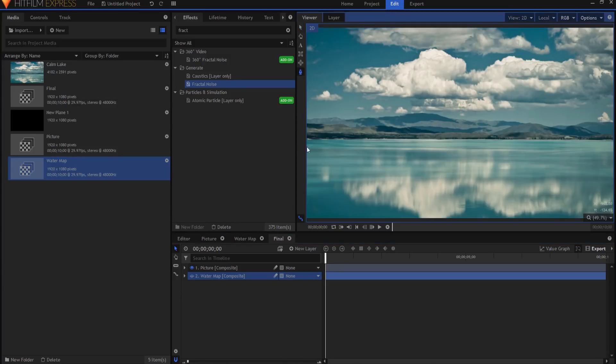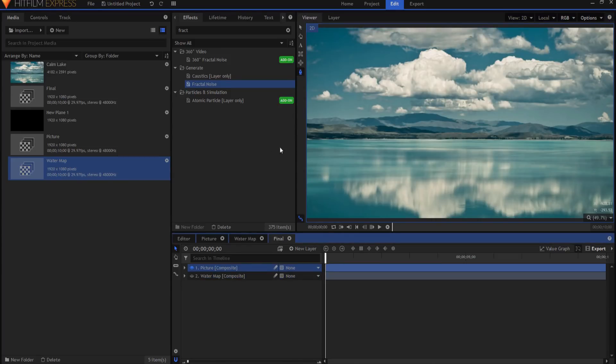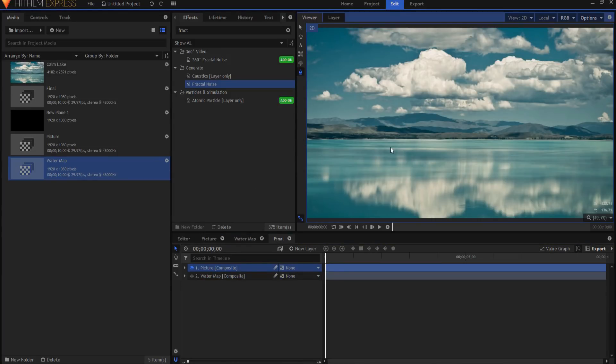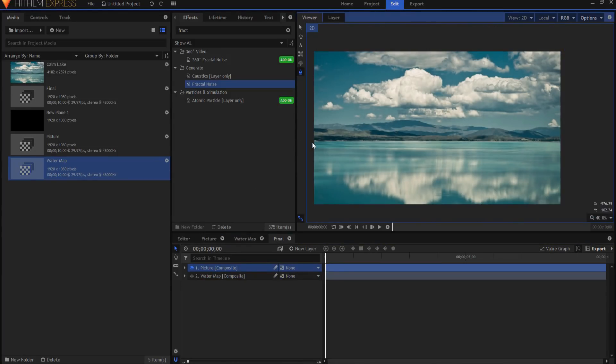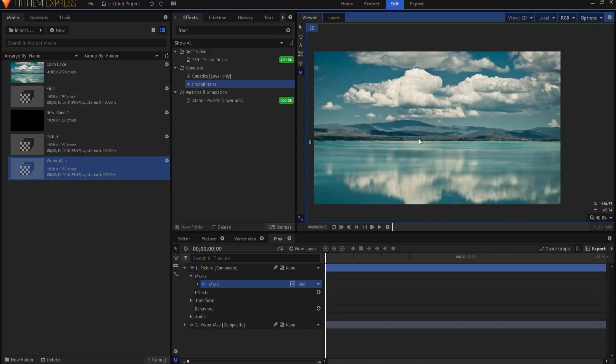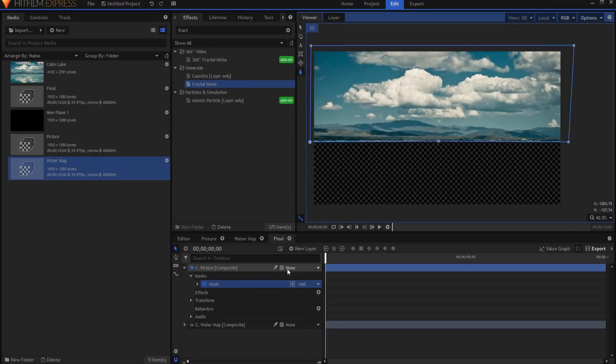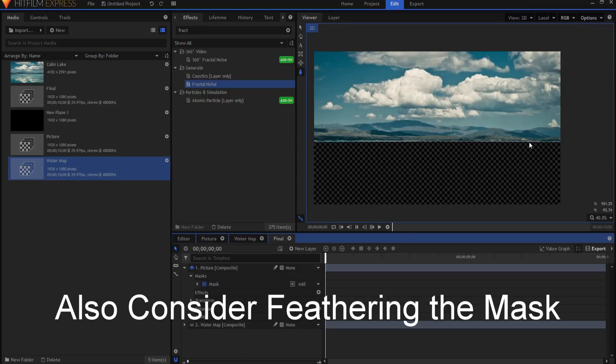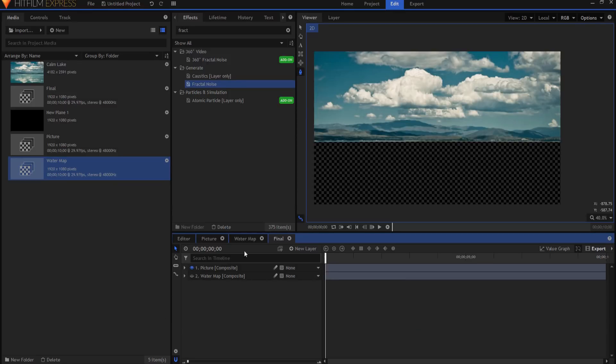I'm going to mask this out. I'm going to do it fairly quickly. But I would suggest that you be as detailed as you possibly can. So now that we've removed the water or the part where the plane is going to be, I will add a new camera.